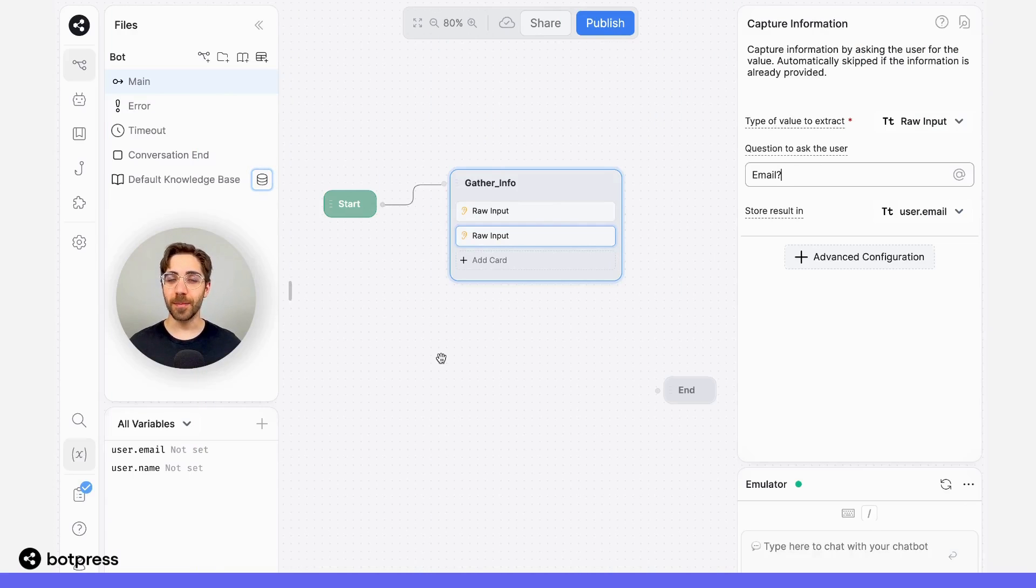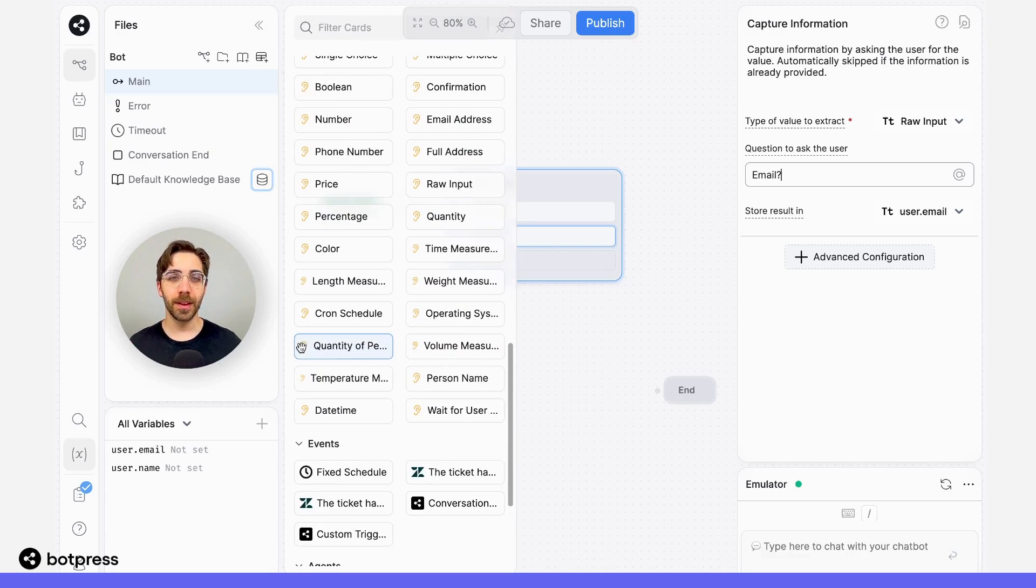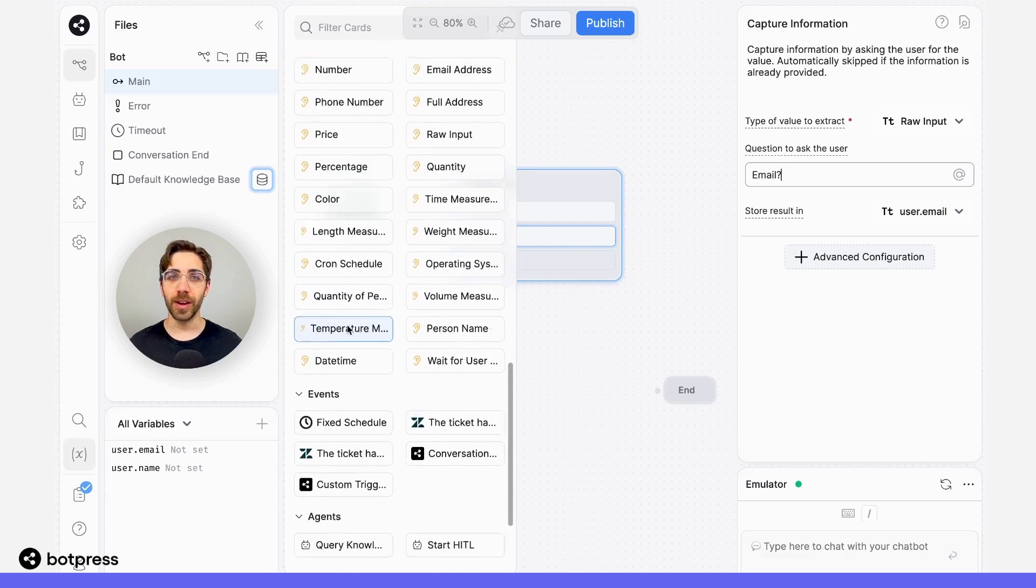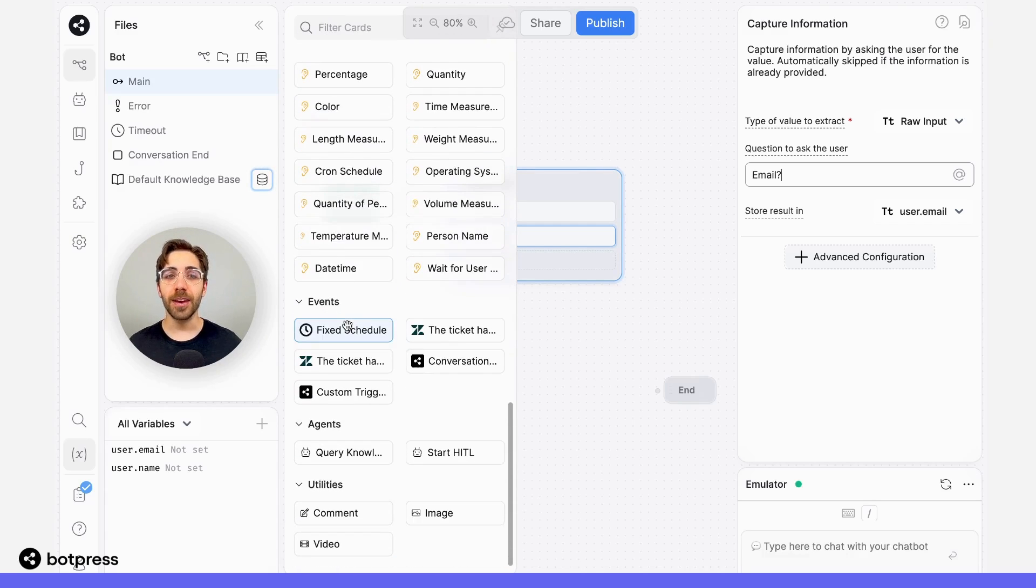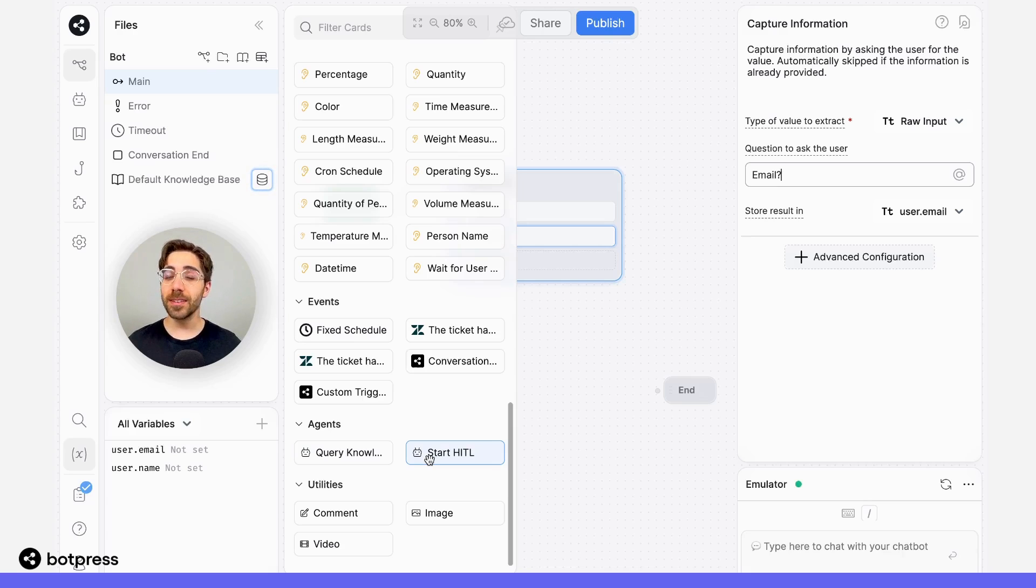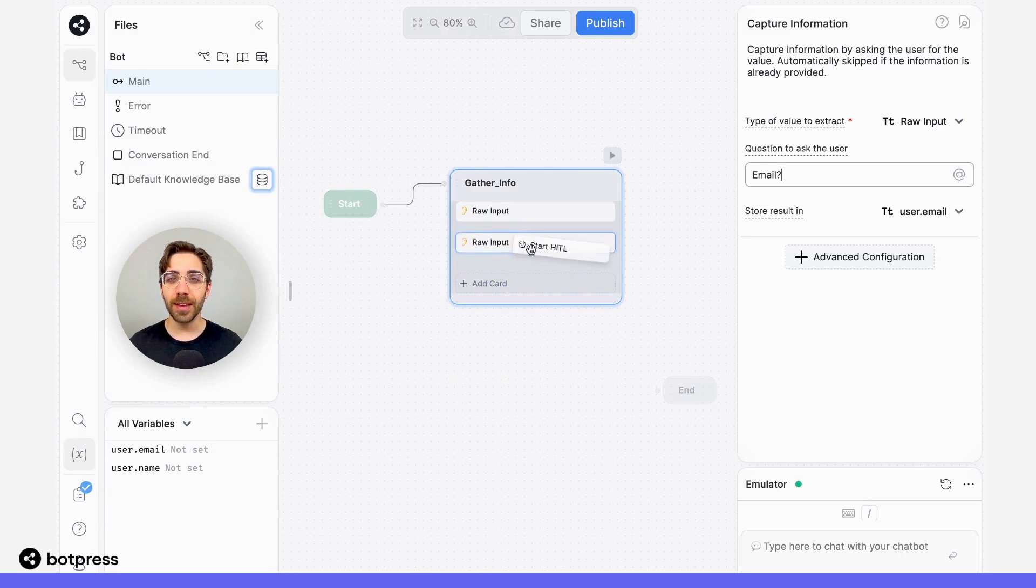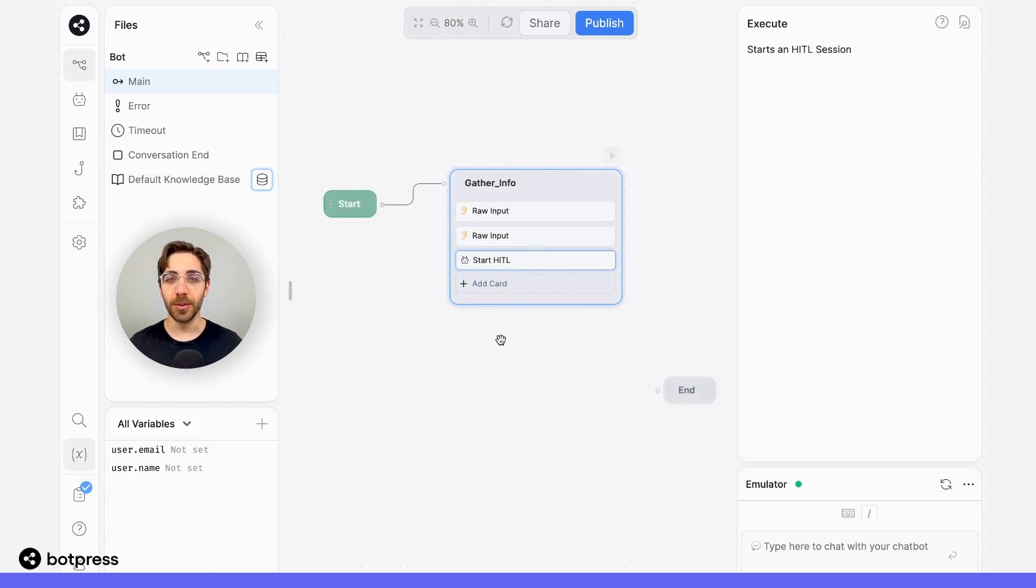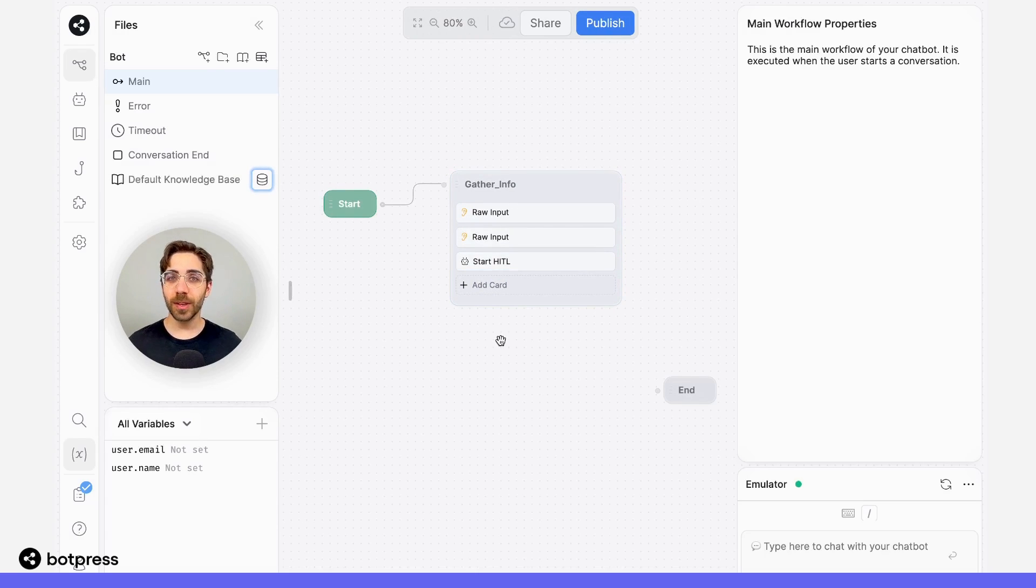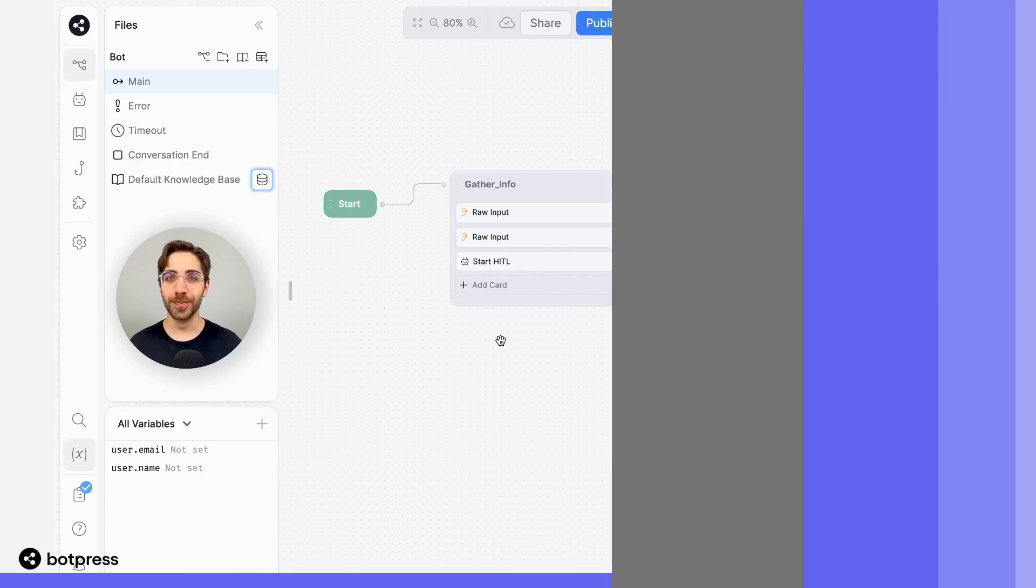Now that we've set up our agent and collected our user's information, let's begin this human-in-the-loop session. From the card tray, I'll navigate over to the agents menu at the very bottom and select a start HITL card. This is what tells our bot to trigger a session in Zendesk. So I'll drag this over to my node and place it here. This is a really simple example, but of course you can design this conversation in a way that makes sense for you.